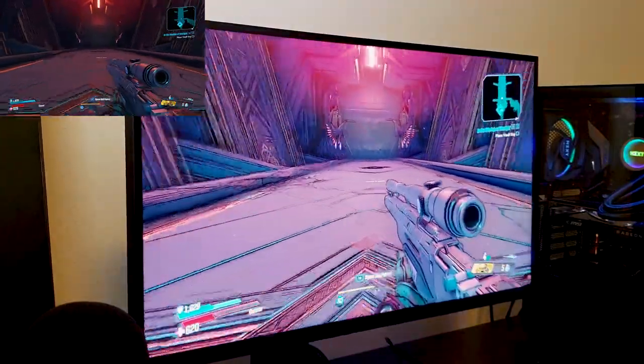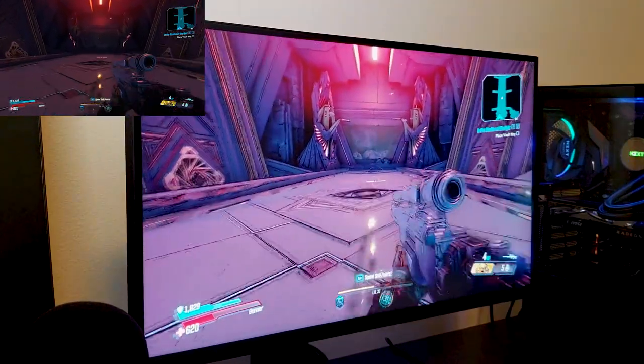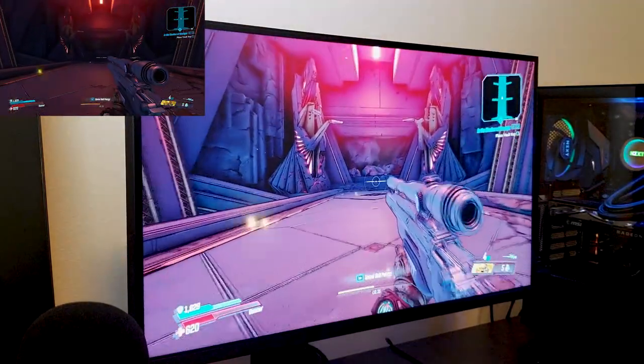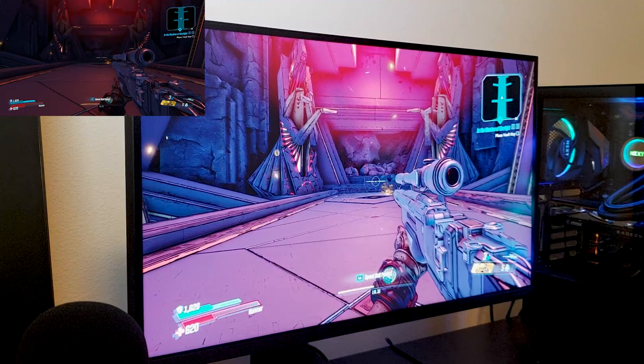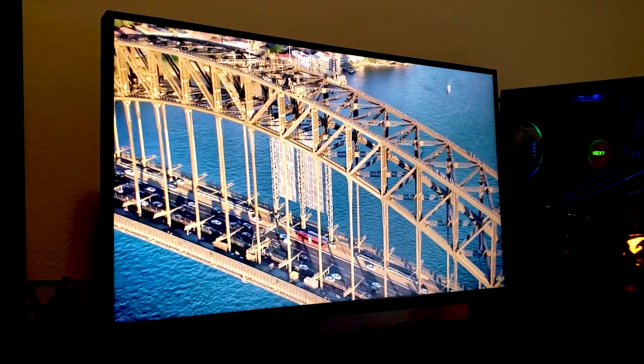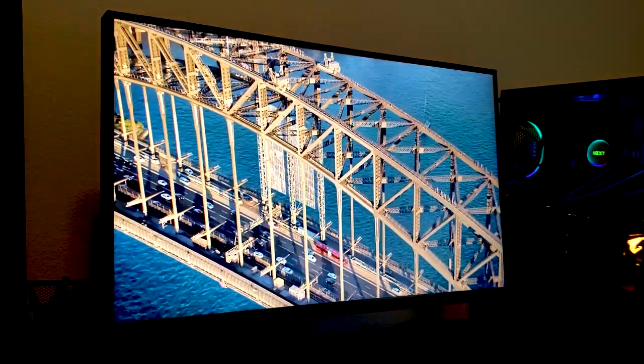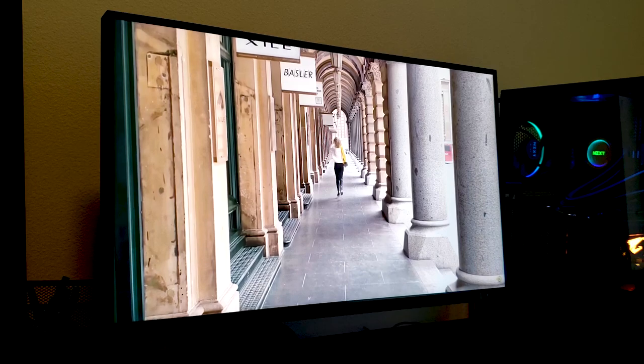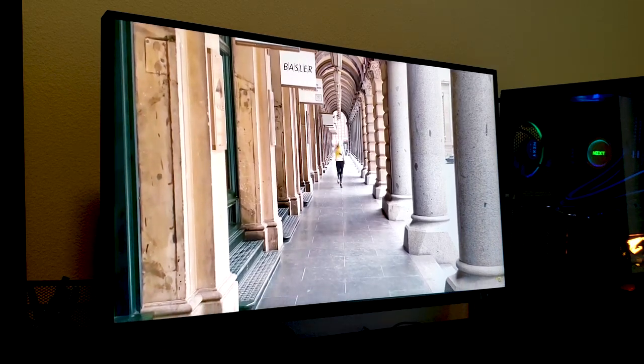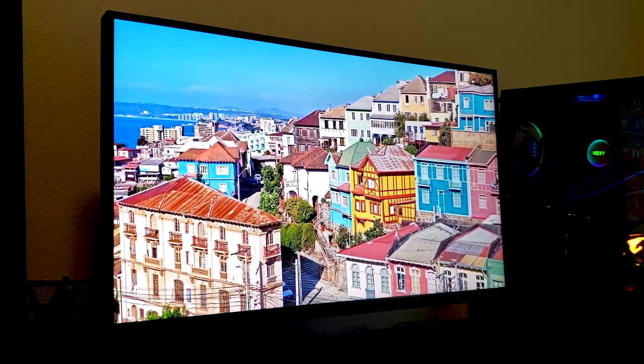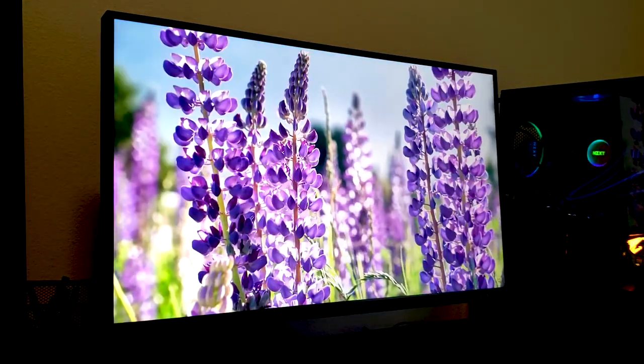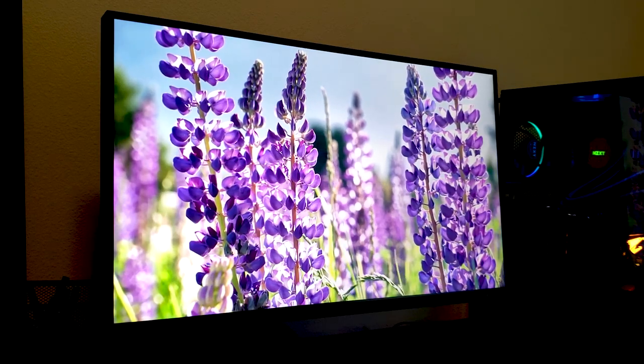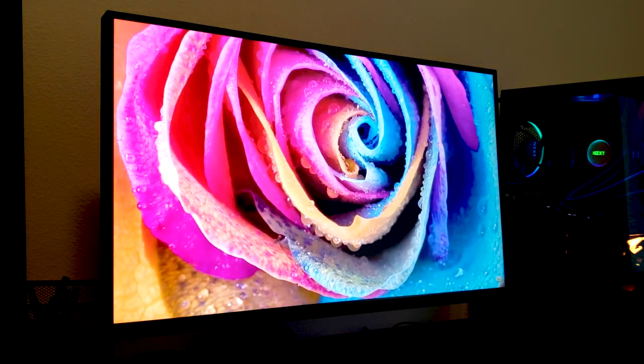And just in case you were wondering, it handles 4K really well. I threw in a quick 4K video, I did speed it up, but I wanted you guys to get an idea of the colors it produces, you know the natural color of a 4K video of nature. And I think it performs really well.